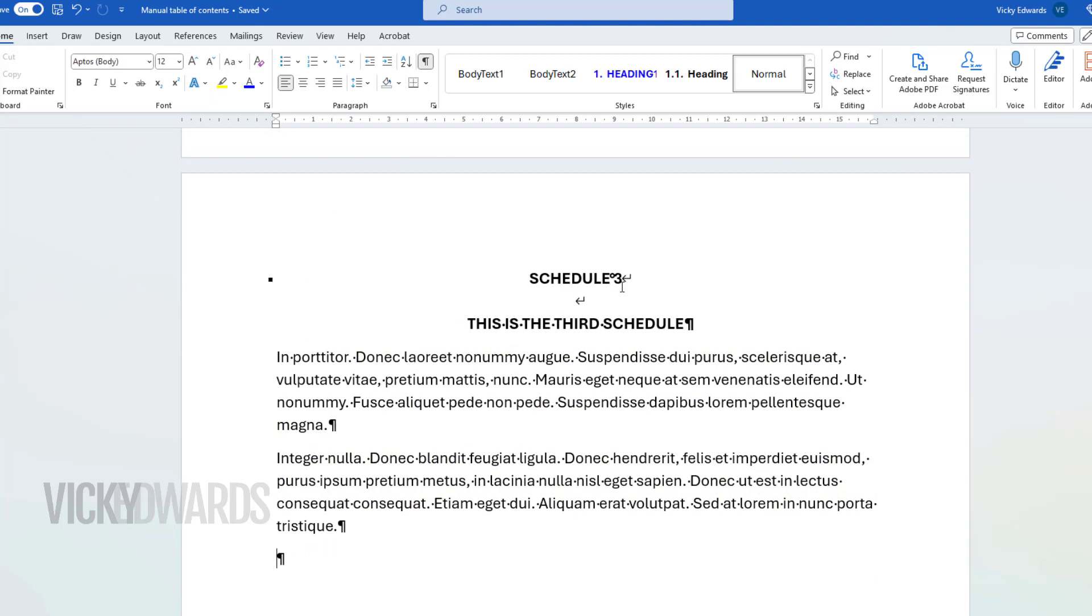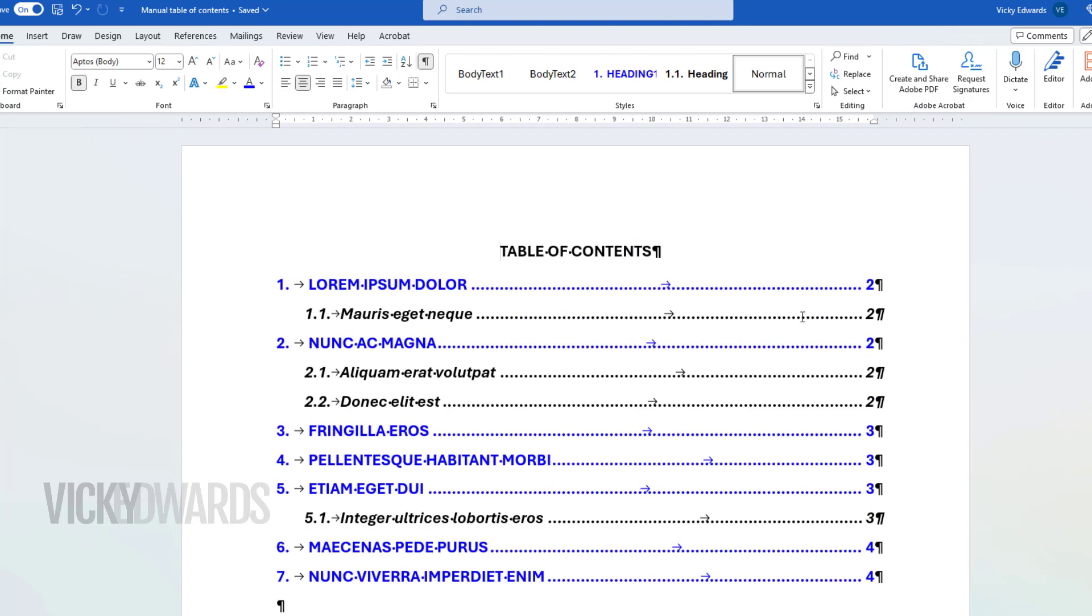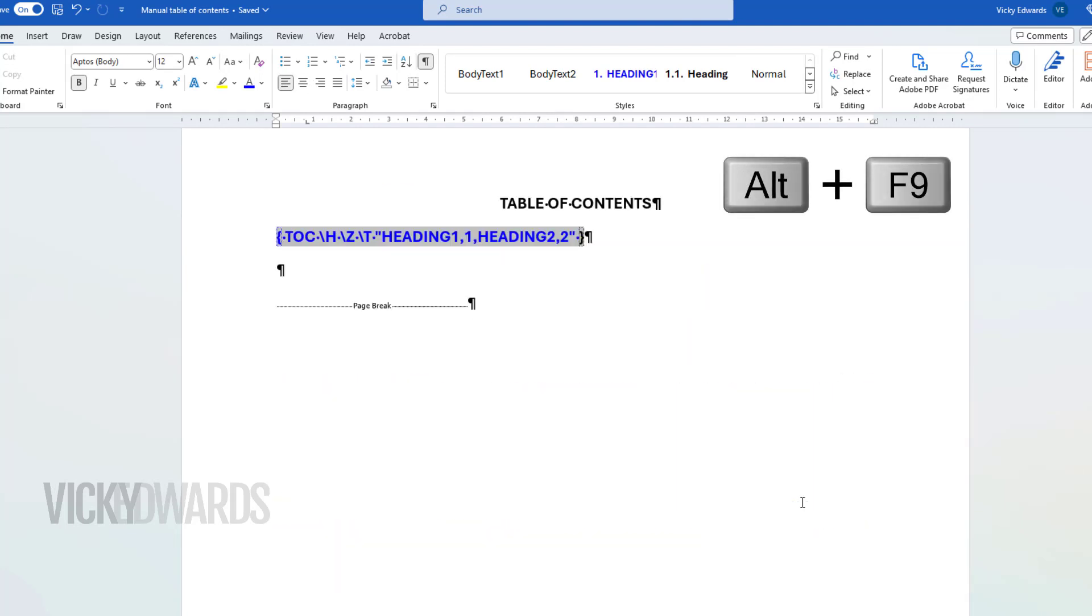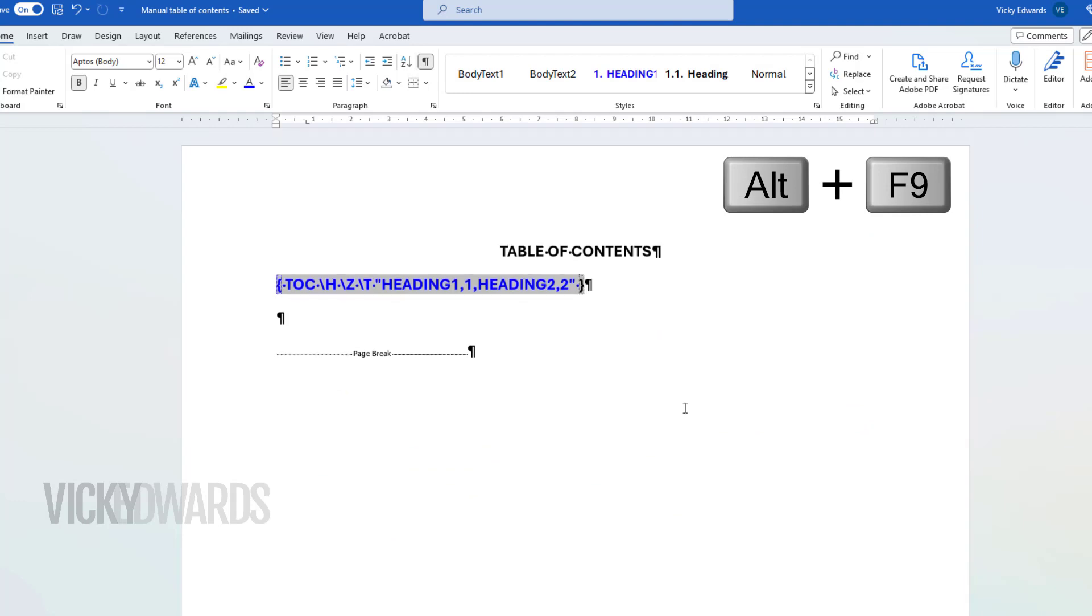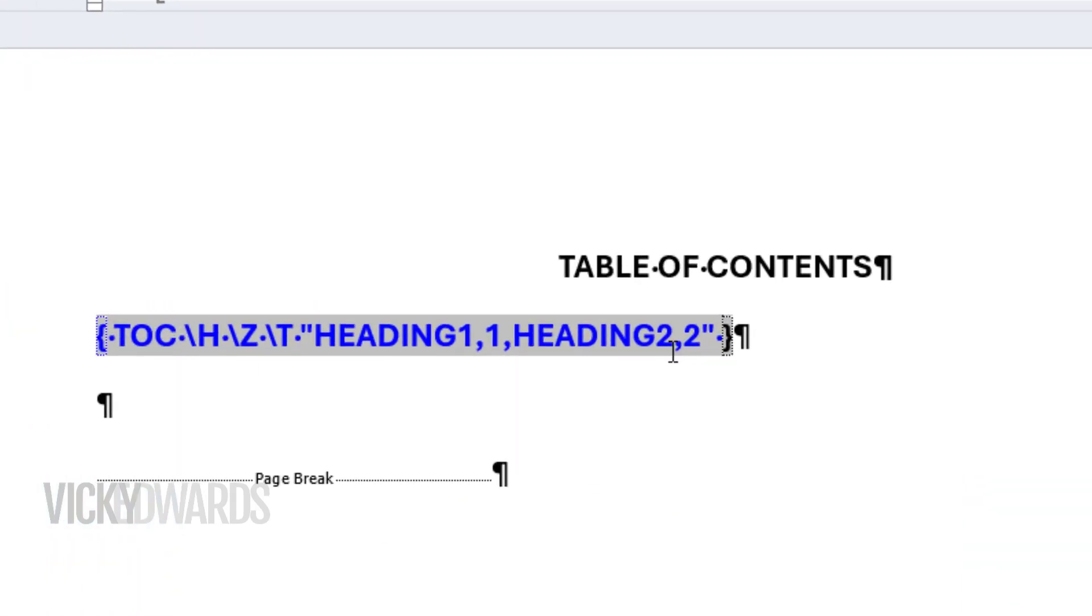I forgot to include the schedule styles in the table of contents. A quick way to include an additional style to the TOC is to select the TOC. Press Alt and the F9 key on the keyboard to toggle to the edit view. Place the cursor before the closing quote marks and type the name of the style.